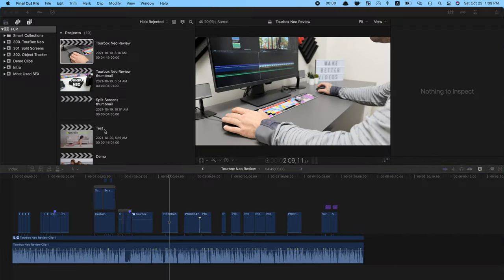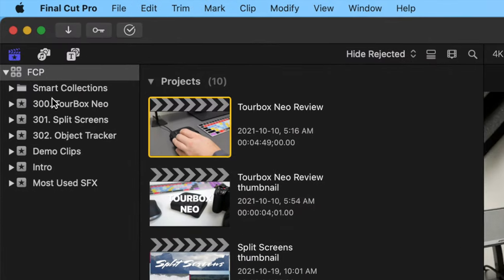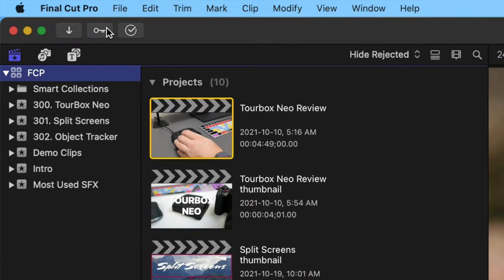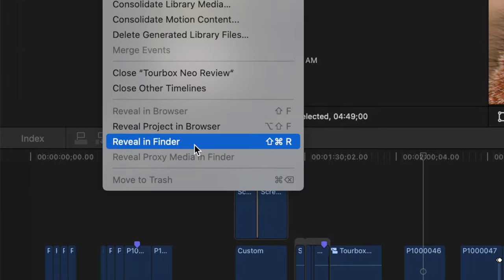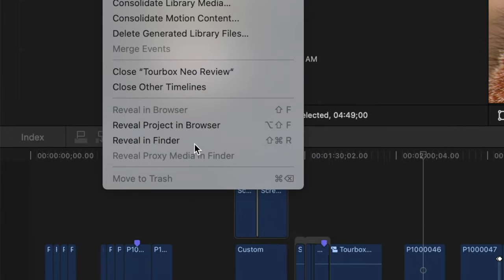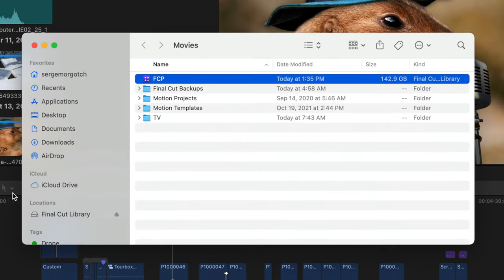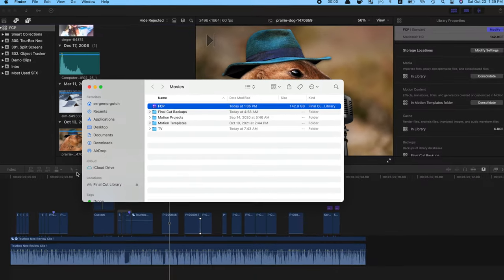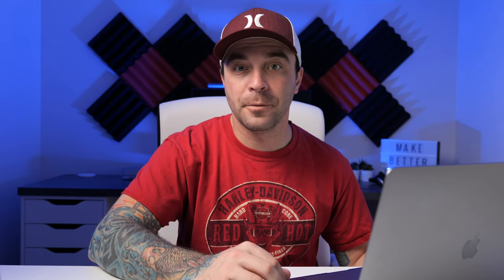Back in Final Cut Pro, to locate your library file, select the library in the library sidebar and choose File and Reveal in Finder. A new Finder window opens with the library selected. This next step is very important. Quit Final Cut Pro. Do not move any files with Final Cut Pro open.